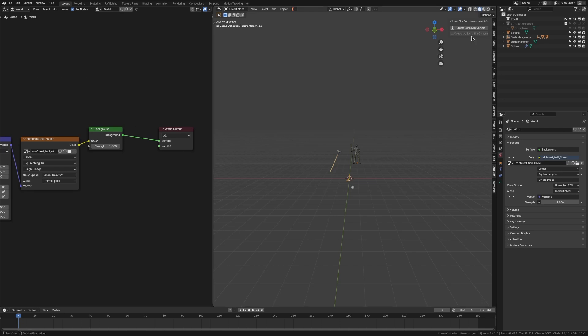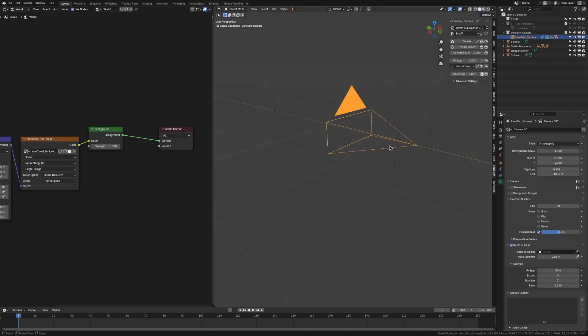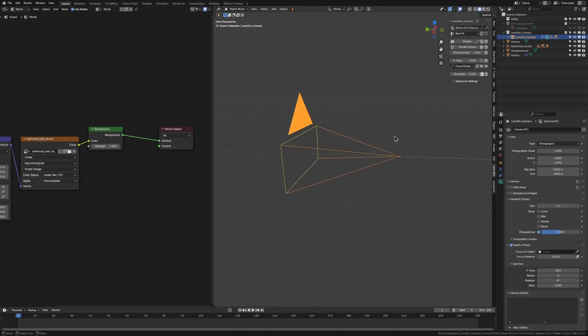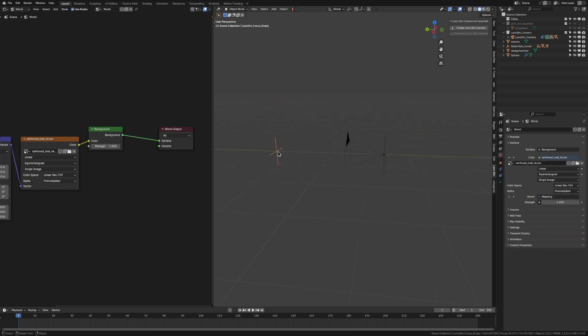All we have are two buttons. We can convert to a lens sim camera or create a lens sim camera. Normally, I just like going create the lens sim camera. There are a couple of other things that come with this camera. These little pieces here, that's just to show what the pieces of glass look like. It's purely cosmetic, don't worry about that. And this thing as well, just to show where it is in space.